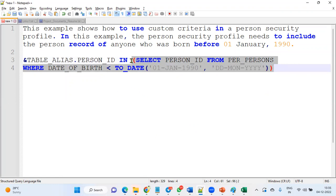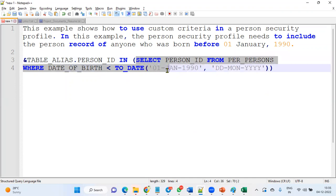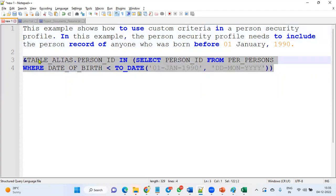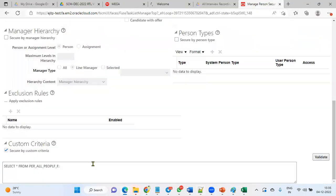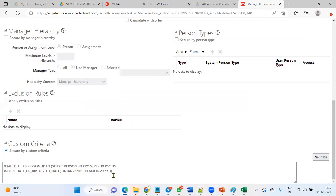For example, you are selecting employees from the table 'per_persons' where date of birth is less than 1st January 1990 — meaning only employees whose date of birth is before 1st January 1990 will be retrieved from the database. When we create a security profile using this custom criteria, it will retrieve employee information whose date of birth is before 1st January 1990.